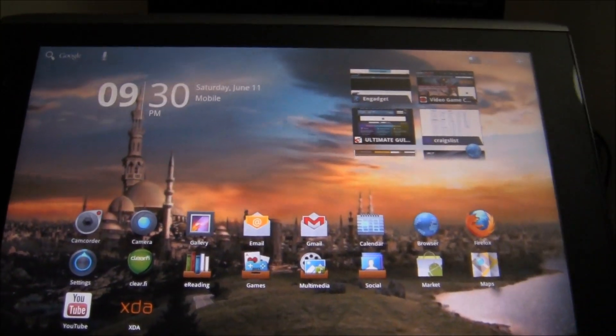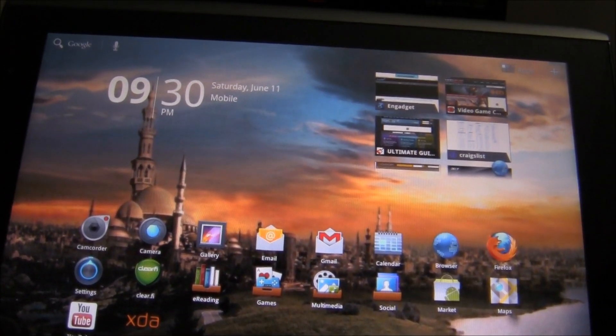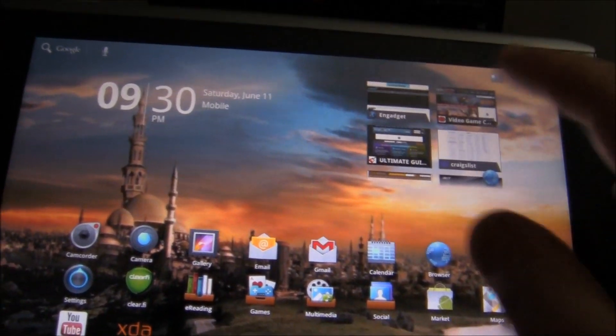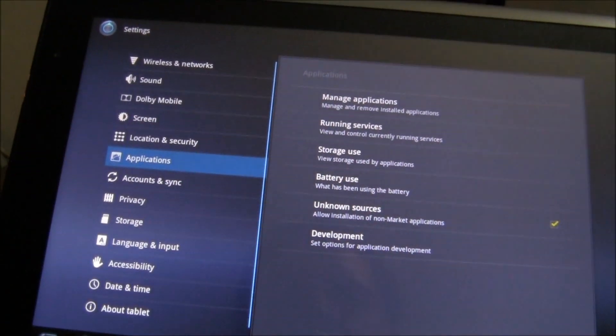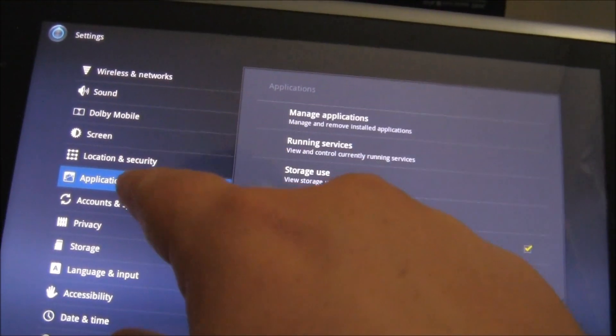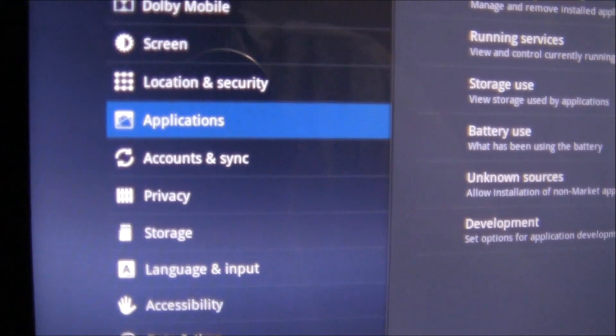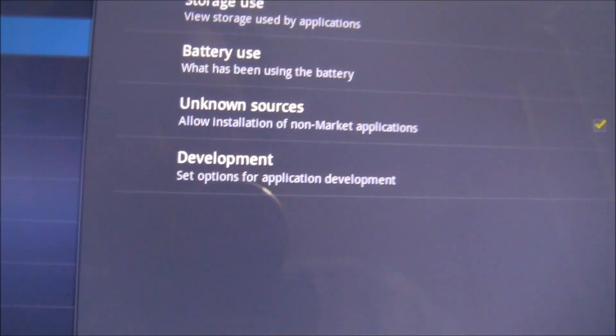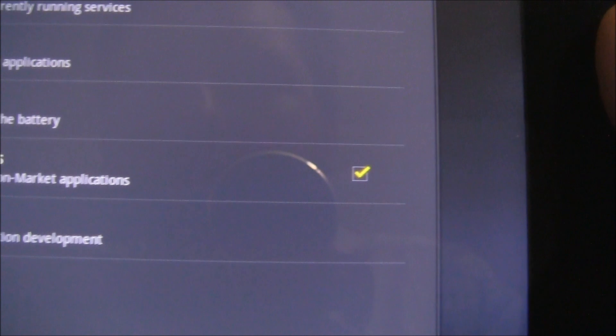The three things that you need to do for this process to work: first, before we go anywhere, go to your settings, go to applications, and then over here make sure you have unknown sources checkmarked. That has to be done.